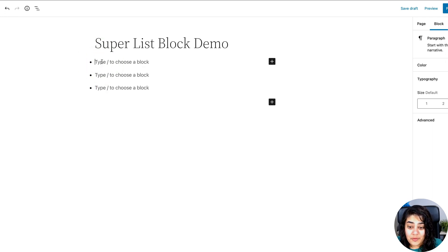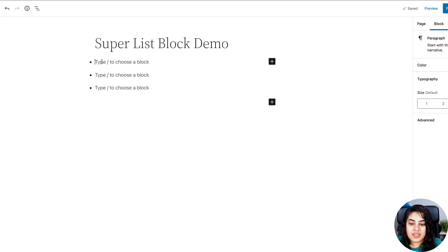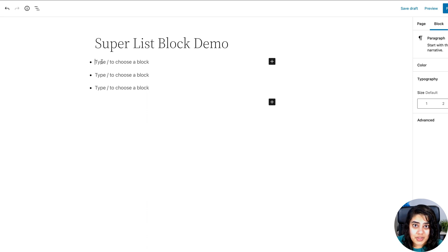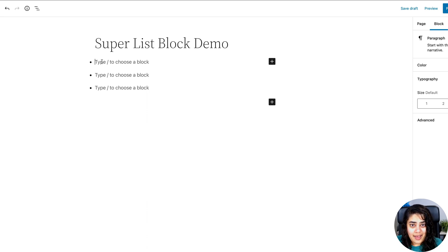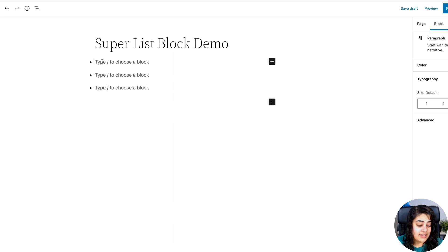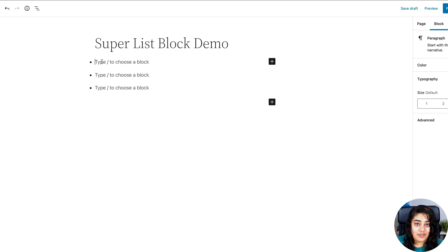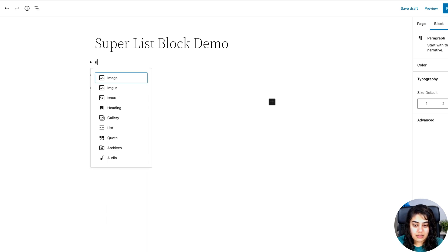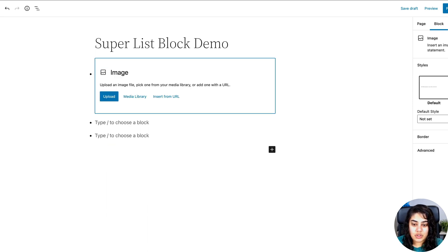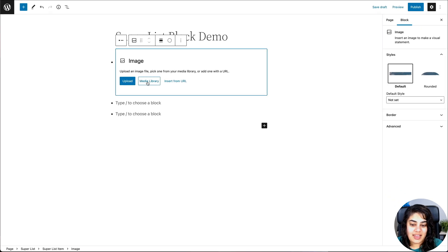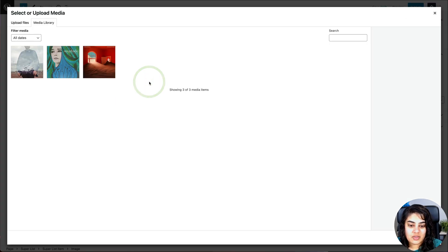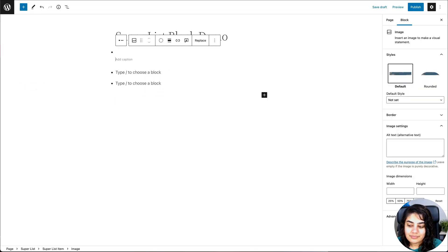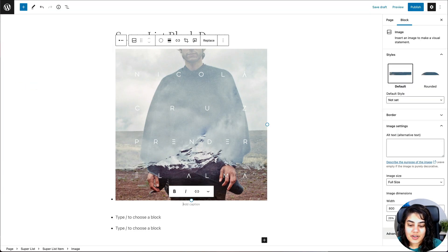But let's go back to the very first one. So the superpower of Superlist is that inside each list item, so inside each bullet item at the moment, you can add as many blocks as you want, and whatever blocks you want. There's no limit to what you can add. So let's say I want to create sort of a list of images with headings. I'm just going to press slash here and type in image, and then I can choose an image from the media library, like so.